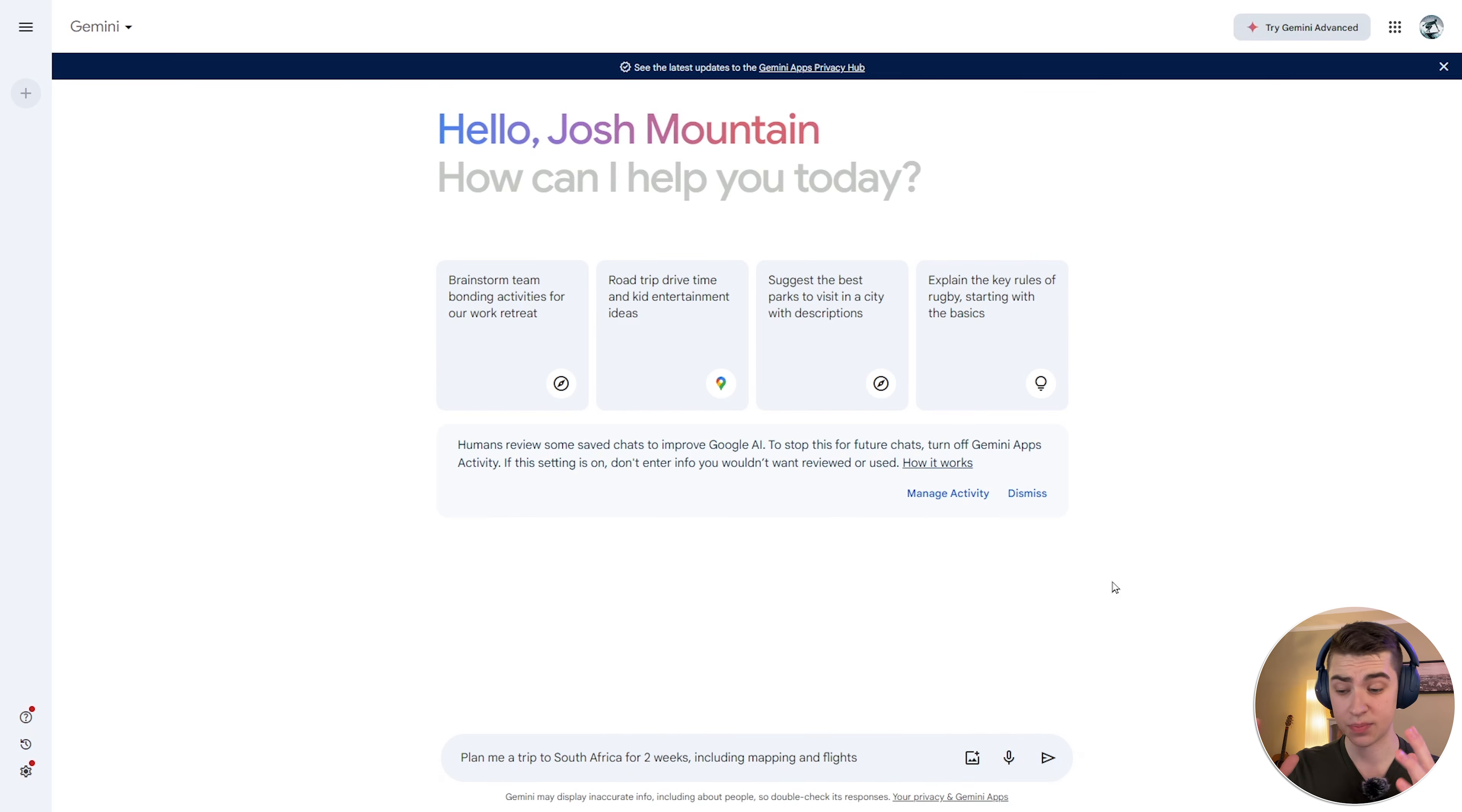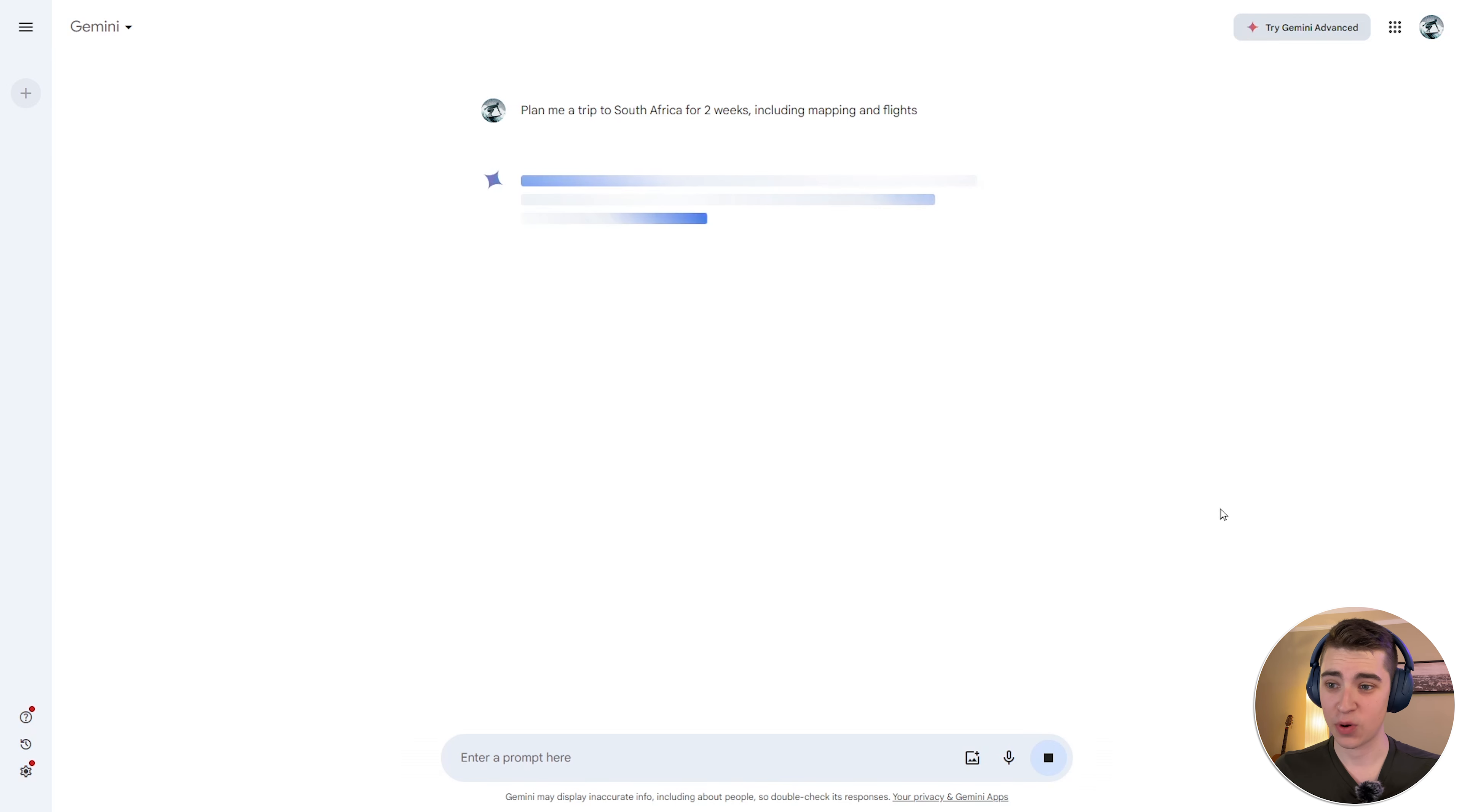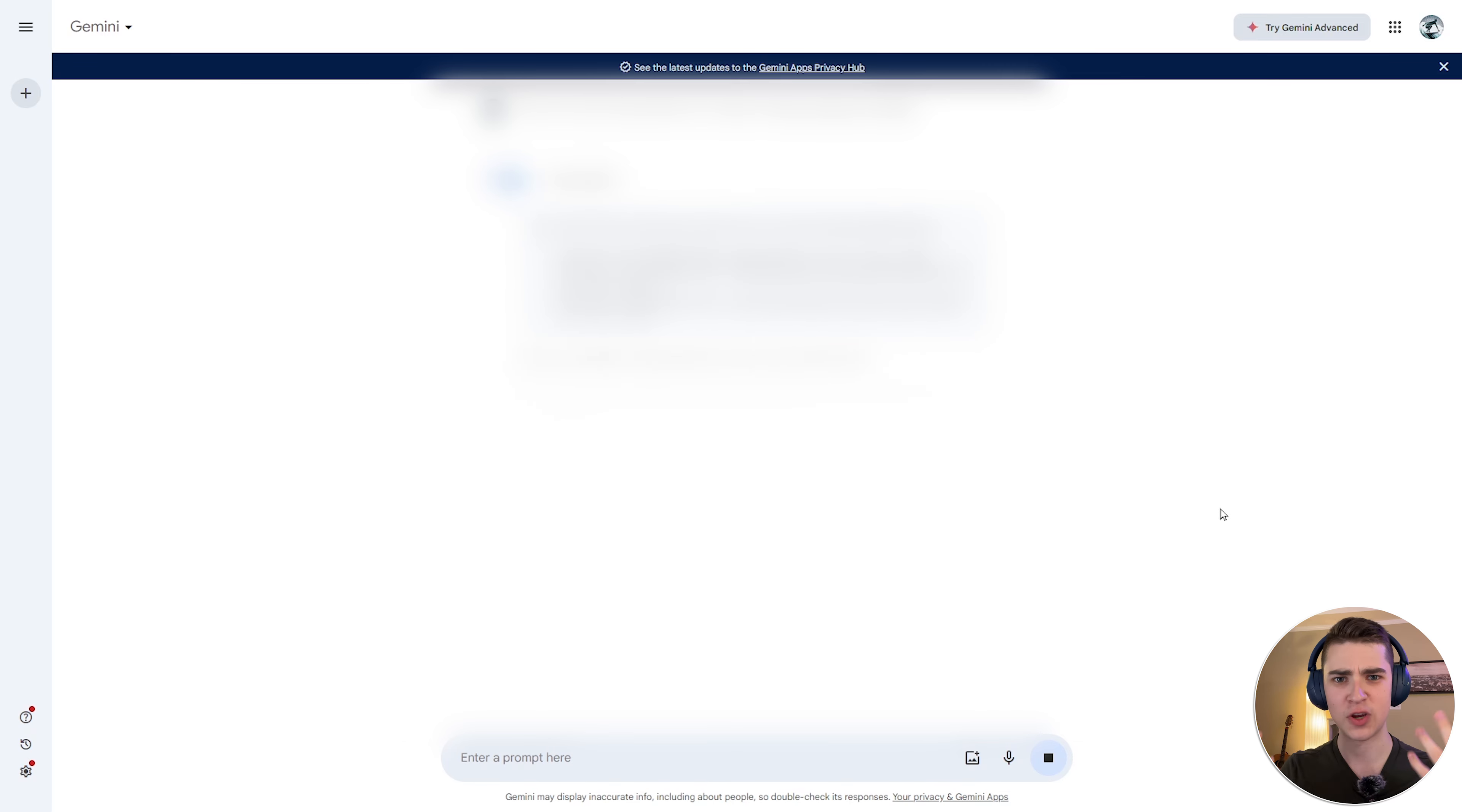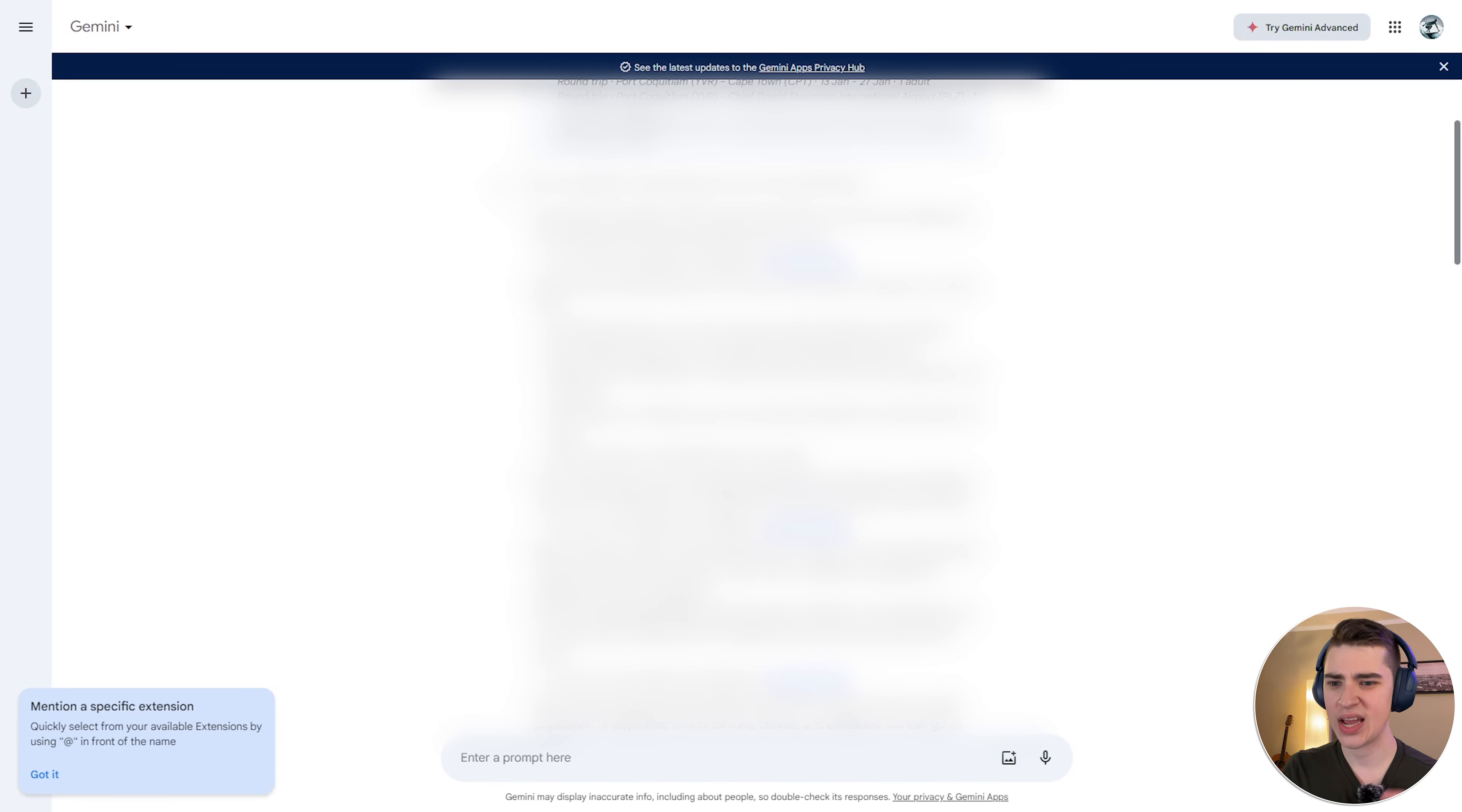Okay, so I put in a very simple prompt here that simply says, plan me a trip to South Africa for two weeks, including mapping and flights. Let's see if Google can actually pull the data from Google Flights and Google Maps to make an answer that is going to be a little bit better than its competitors that don't have access to those tools. So I'll hit submit here, and we're going to see exactly what we're going to get. Okay, so right off the bat, we can see that it pulls in information from Google Flights. It's able to recognize the fact that I've asked for information about a trip, I've asked for flights, and we can see that Google Gemini doesn't always get it right, so we should double check the following flight details. We can see that my location here is going to go to Cape Town, 13th of January to the 27th of January. One adult, and we've got that information.